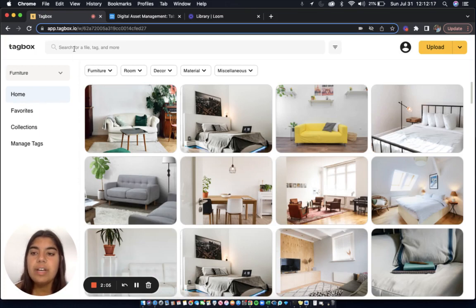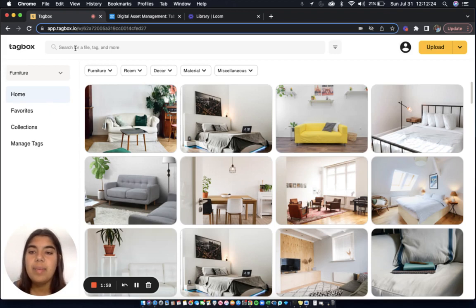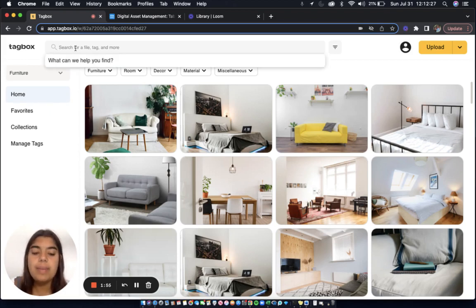Another way to filter is by using the search bar. Not only can I search by file name and tag, but also within the image for things that I may not even have tags for. For example, pillow.